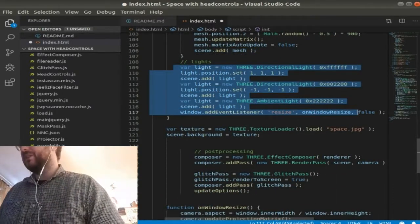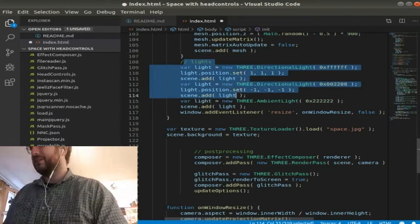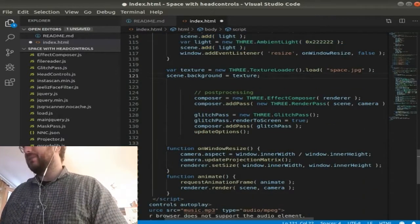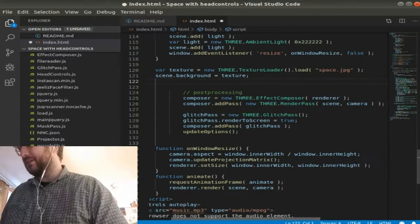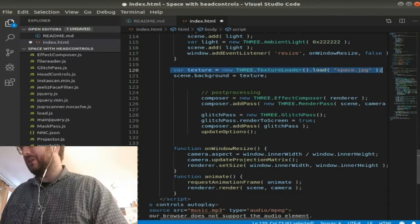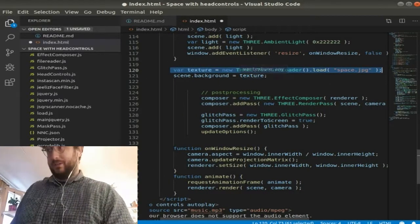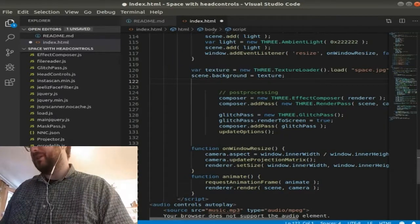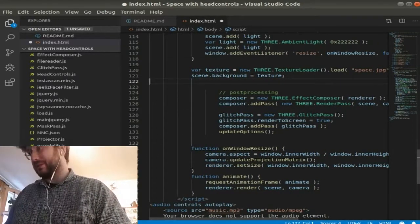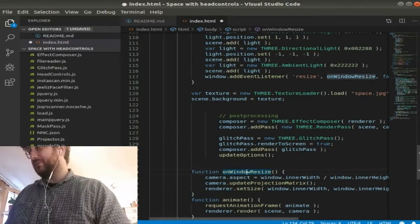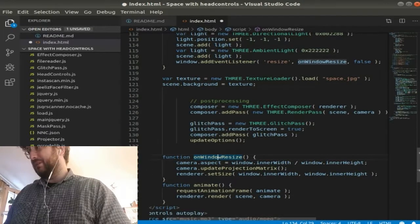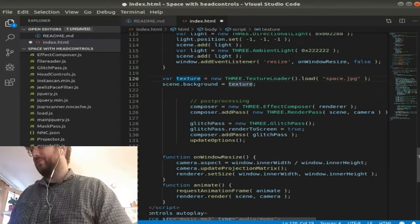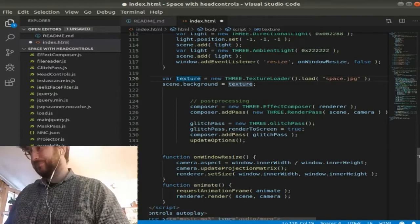Lights, fairly self-explanatory, just creates some lights. We've some light in the scene as well.